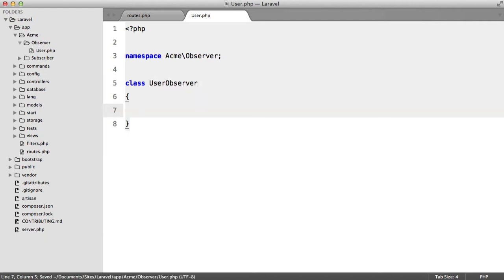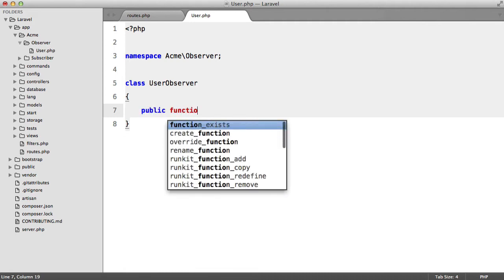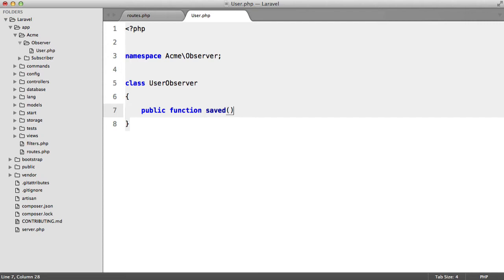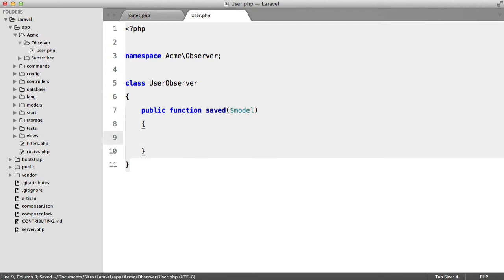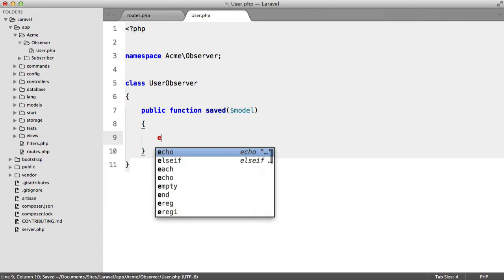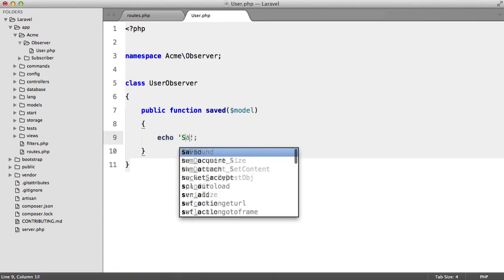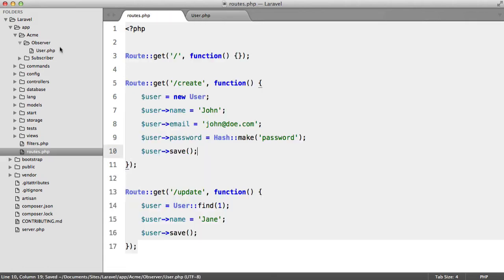And now what we can do is say, for example, public function saved. And here we take the model and in this case we'll just echo saved.